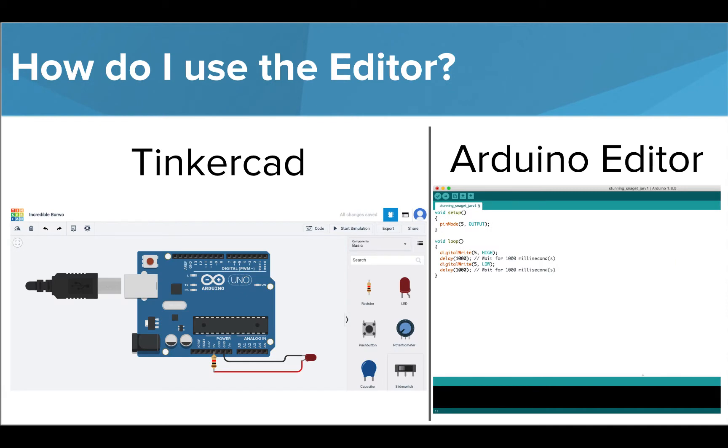Now that we've seen all the awesome things we're going to learn to do in this course, let's get into how we're actually going to do it. In this course, we'll be using Tinkercad to virtually build and simulate our programs, and the Arduino editor to run our programs on our physical devices. Let's take a look at these environments to see all they can do.